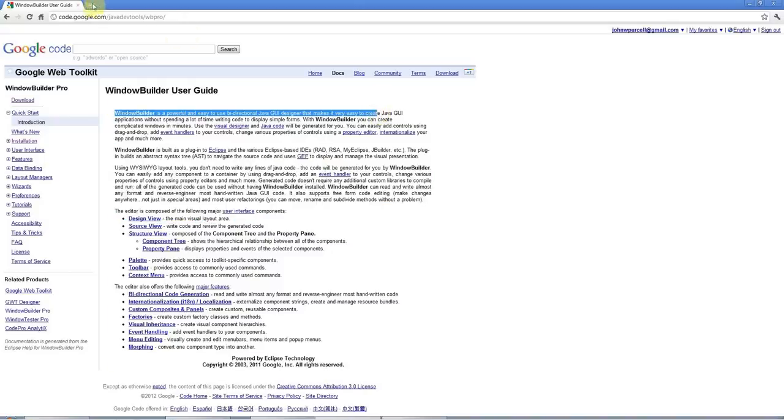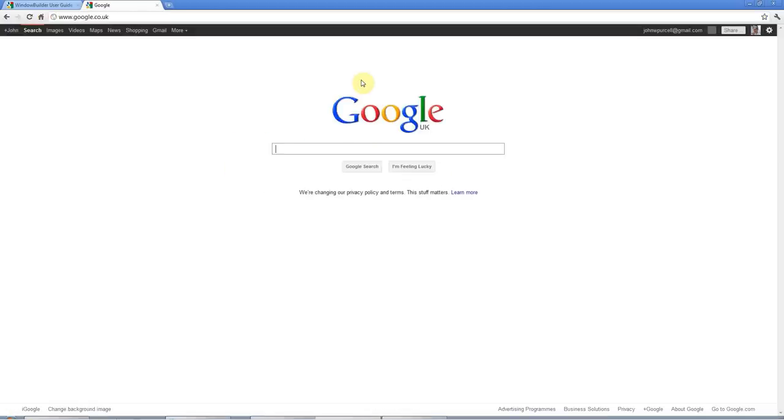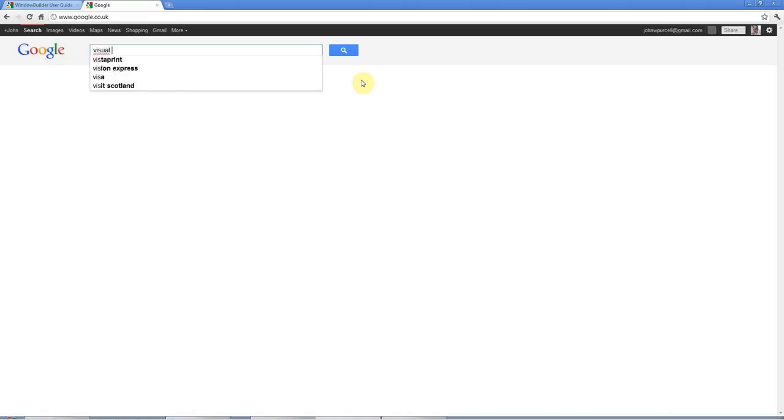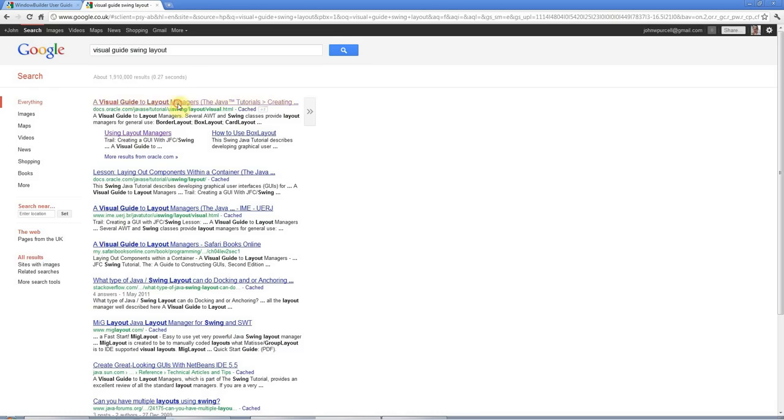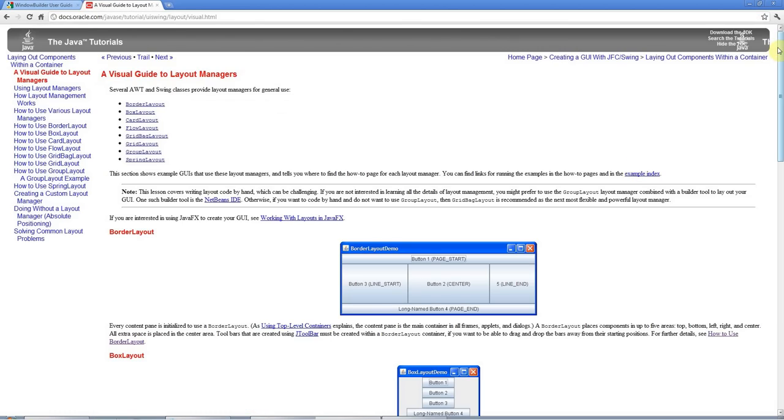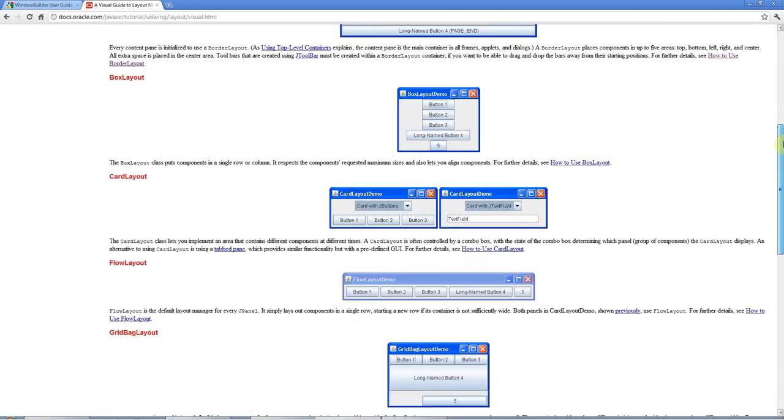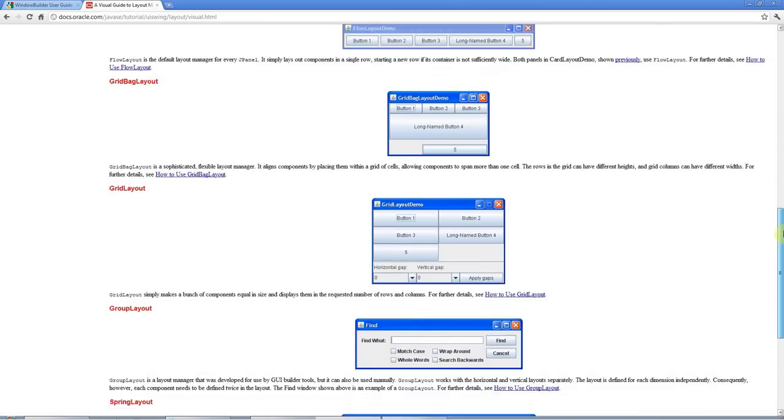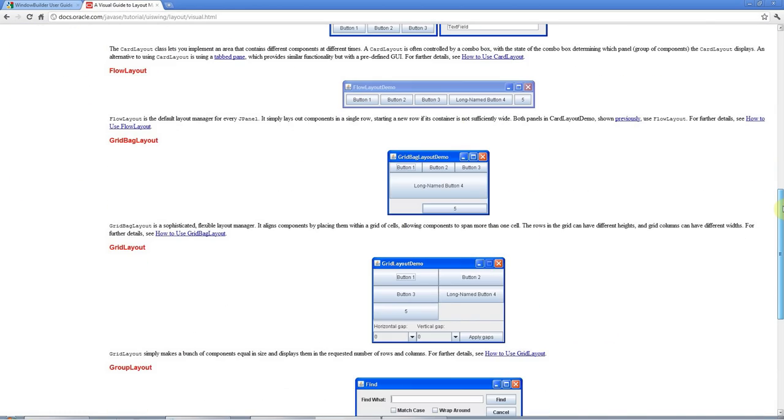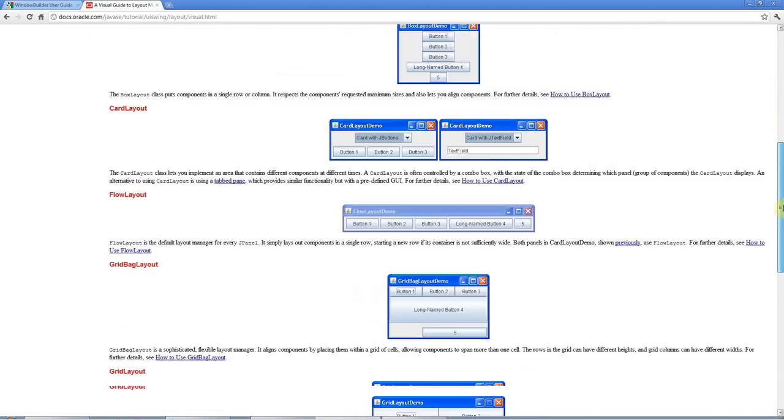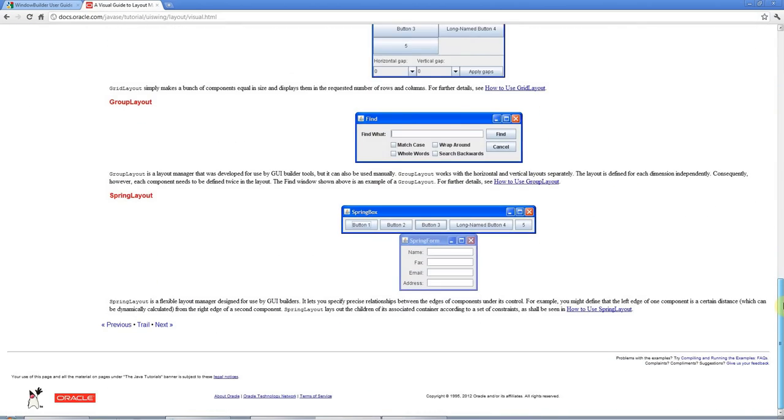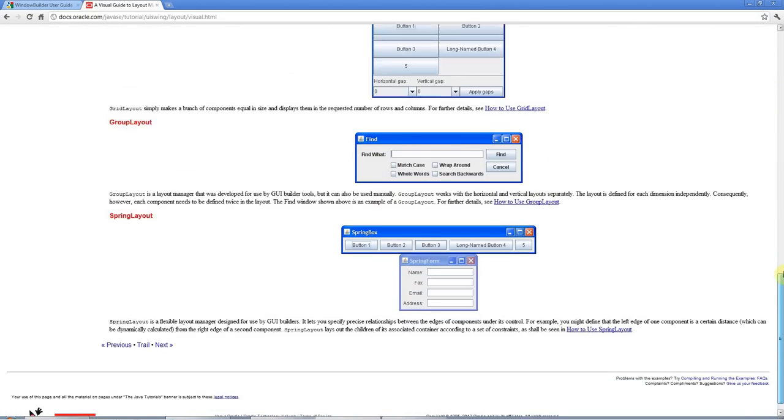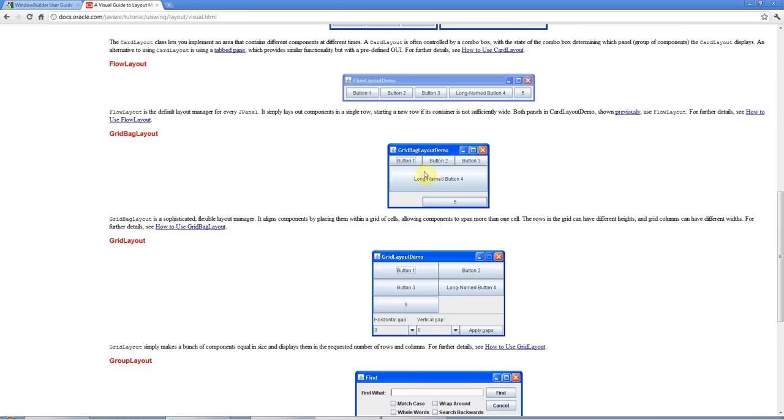If you type Visual Guide Swing Layout into Google, you get a visual guide to the different layout managers. And actually, you can mostly get by, and all the Java programmers I know, including myself, tend actually just to use a layout manager called Grid Bag Layout, which is the most flexible of the layout managers. You can pretty much use that for nearly everything. But it's helpful to know one or two of the others as well.